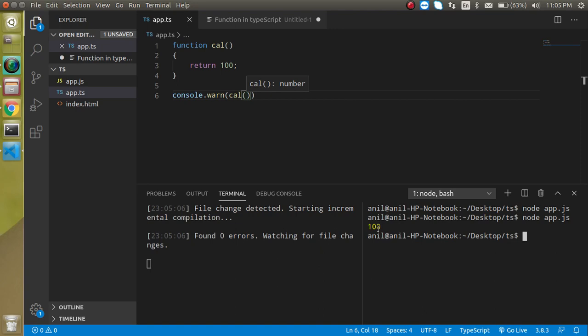Here you will find the output 100. So this is a very similar function in JavaScript so there is no difference but now I am just going to define type and all so it will make some difference.